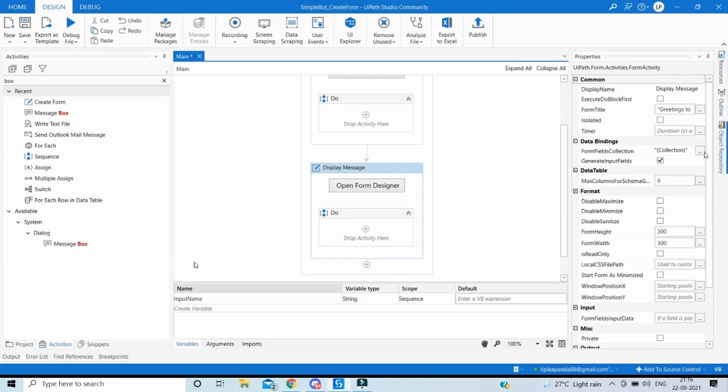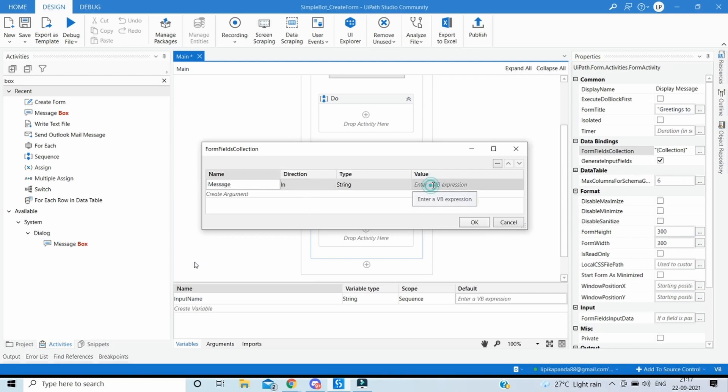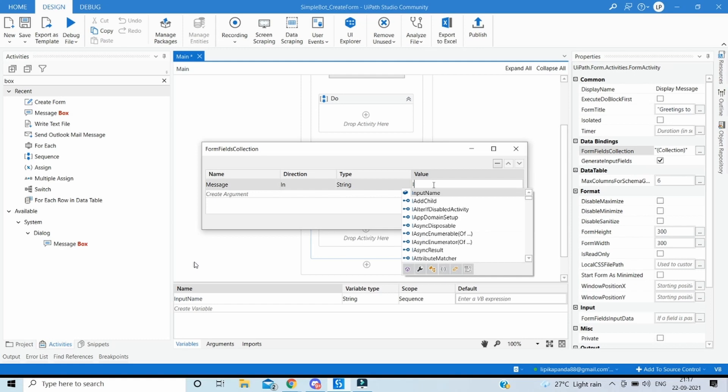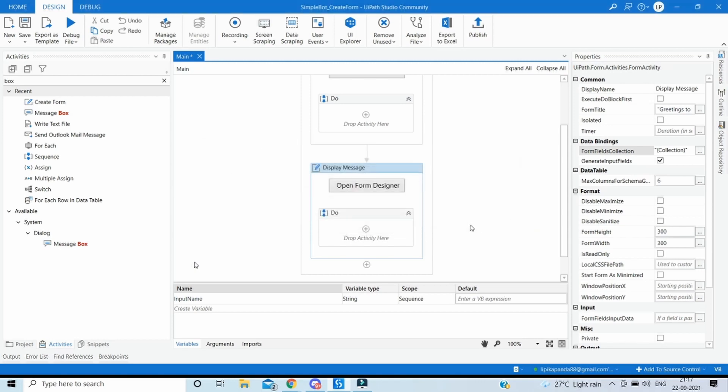The only thing which is pending is setting up the variable. So whatever name we have given here we have to create a variable, or argument, sorry, we have to create an argument with exactly the same name and we have to map it to the input name where we have currently stored the name which the user has inputted in the first box. Click on OK. Now let's check if it's working as expected or not. Click on run.